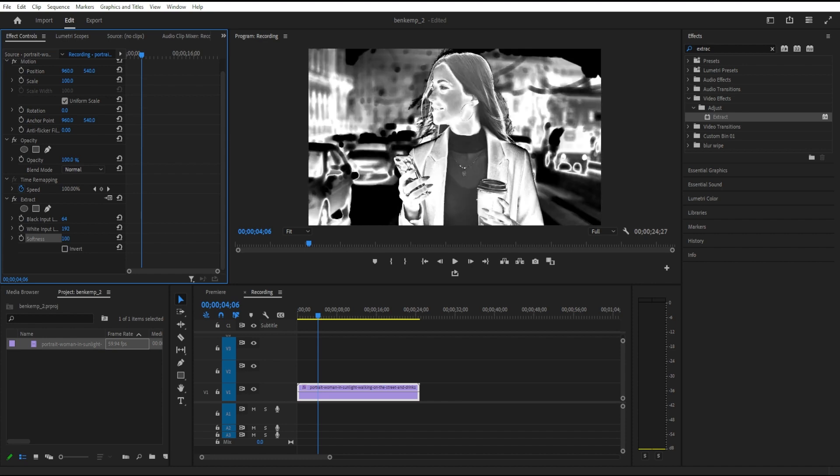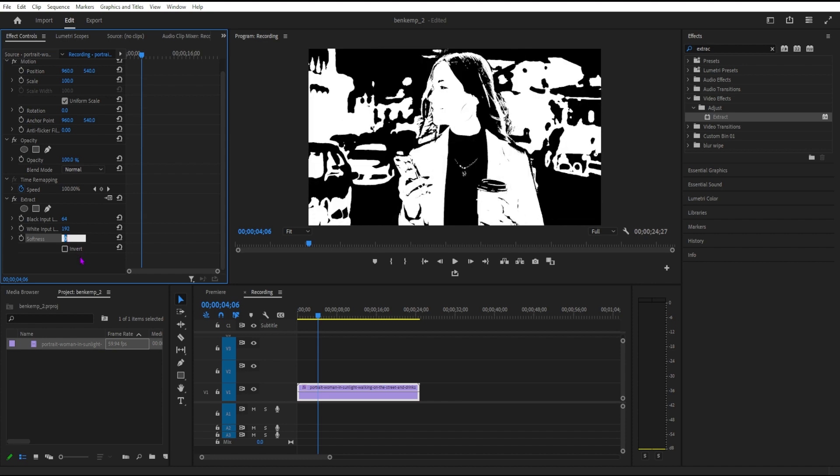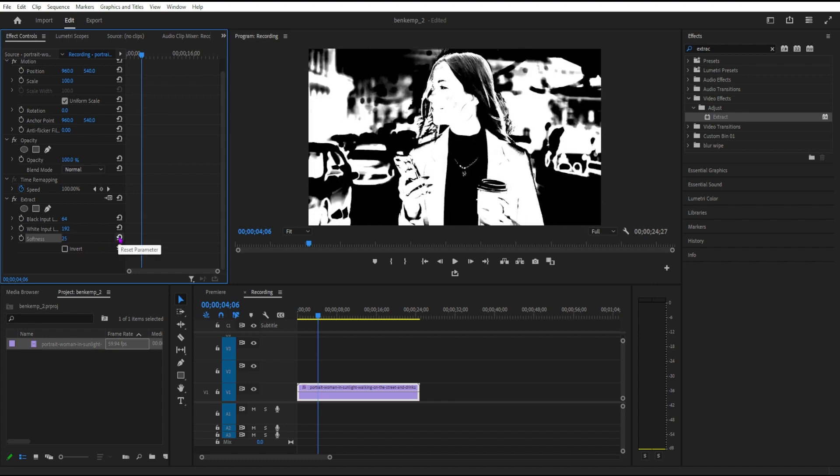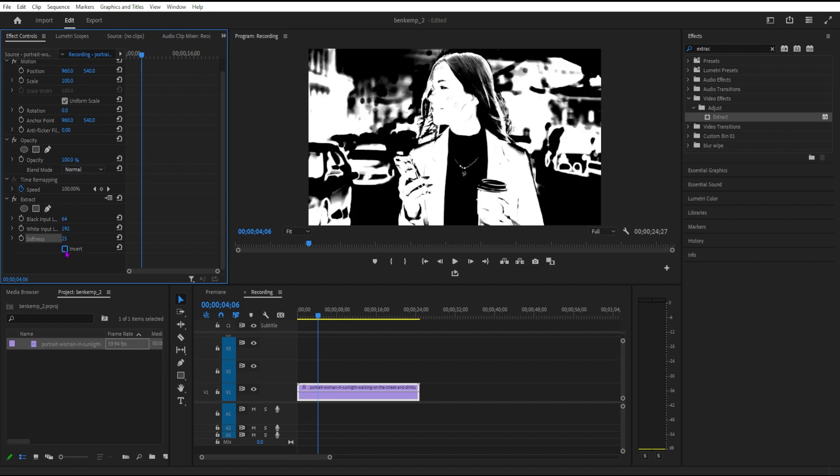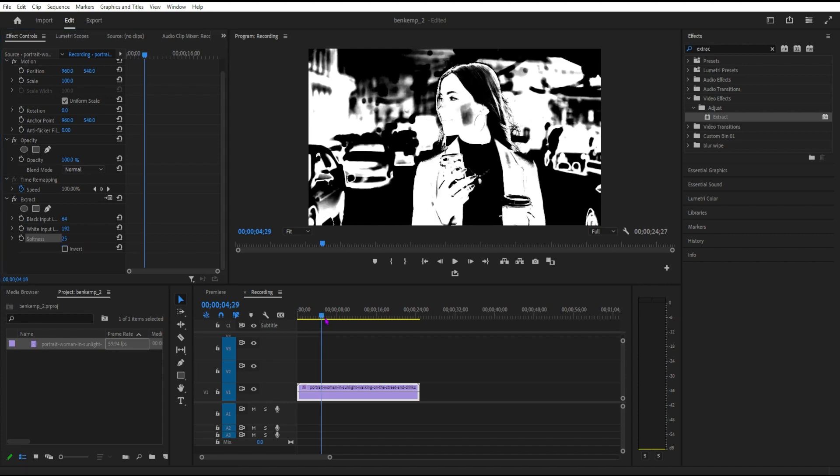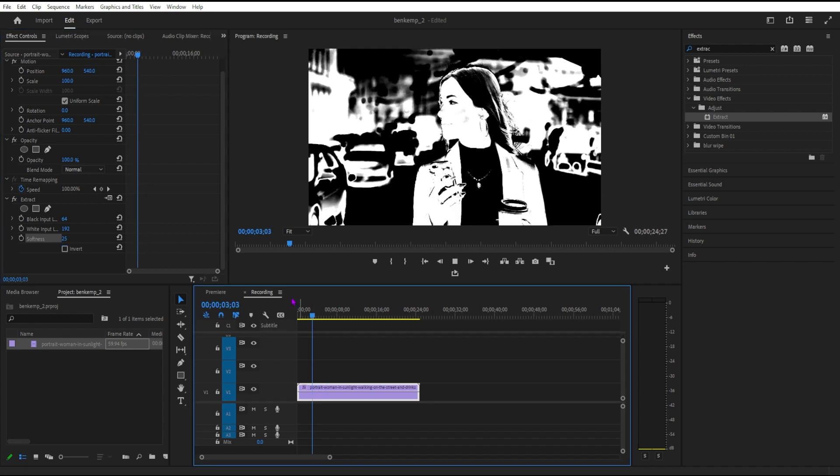You also have the option to invert this, putting the black where there's white and white where there's black, but I'm going to leave it at that for this unique black and white look, and then we want to add a half tone dot pattern.